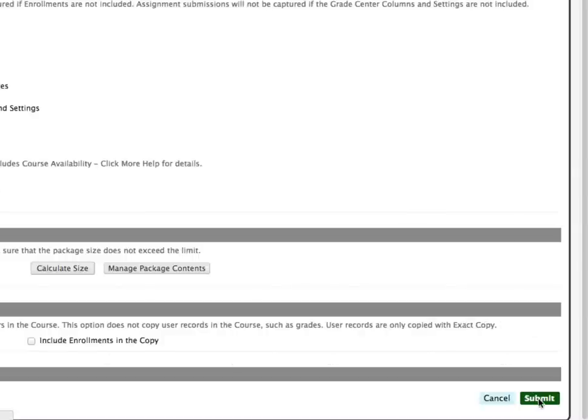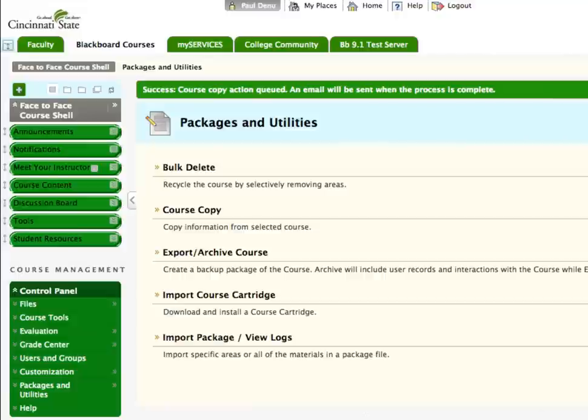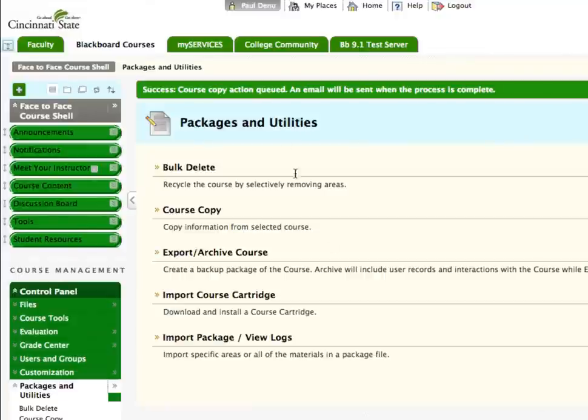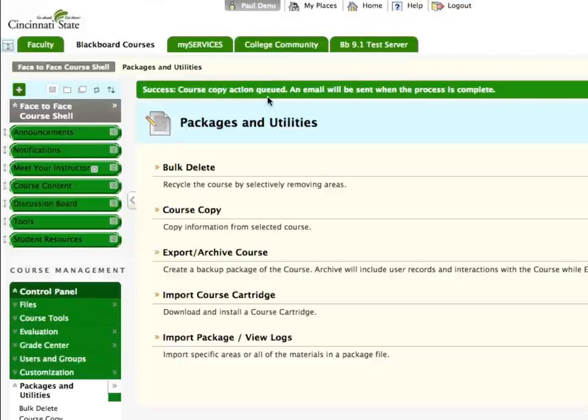Once you have made your choices, click Submit. You will then see a message that says Success! Course Copy Action Queued. An email will be sent when the process is complete.